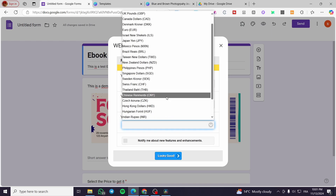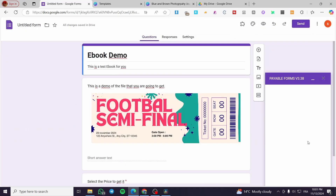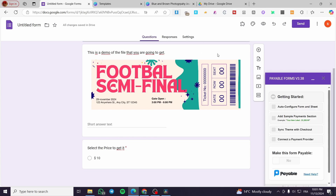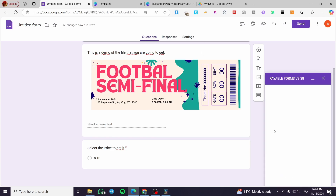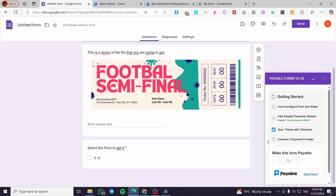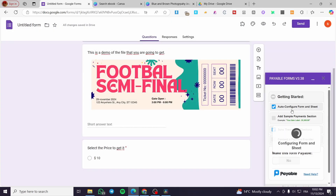Here you're going to select your country and currency — for example USD. Everything looks good. We have three options to help us: first, we'll click 'Synchronize Theme' — it's a little buggy but we need to bear with it. Then we'll sync the theme with checkout. After that, we'll click 'Auto Configure Form and Sheet'. The theme sync is complete and we set up the configure form and sheet.